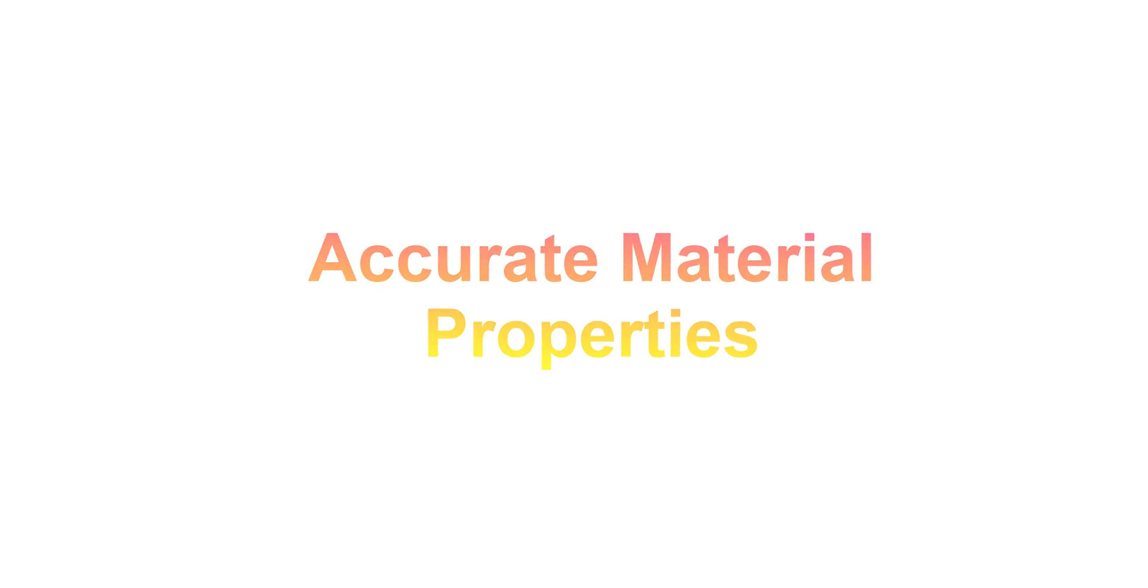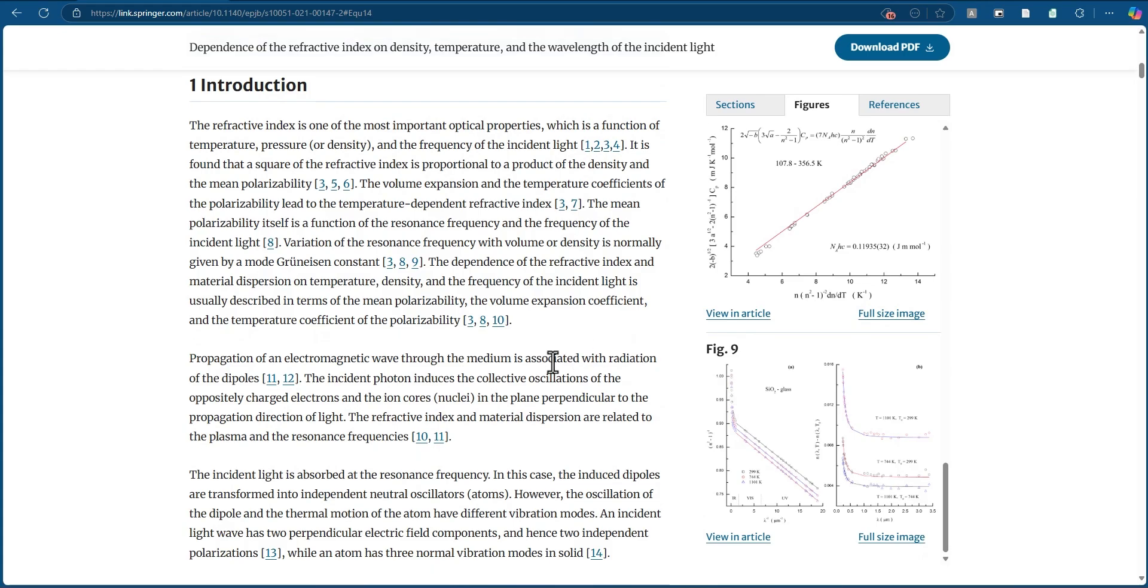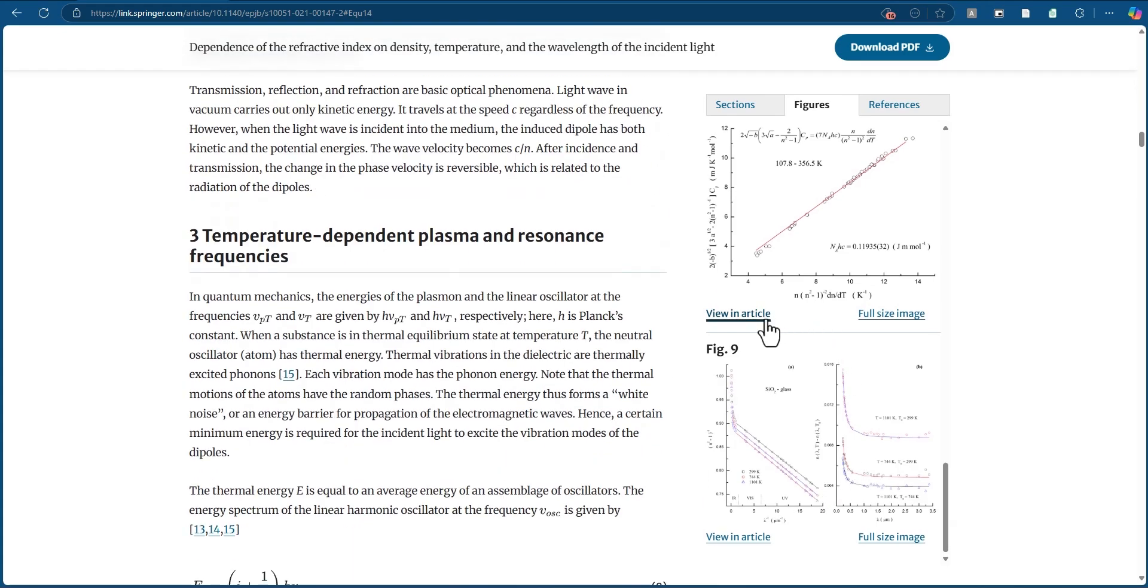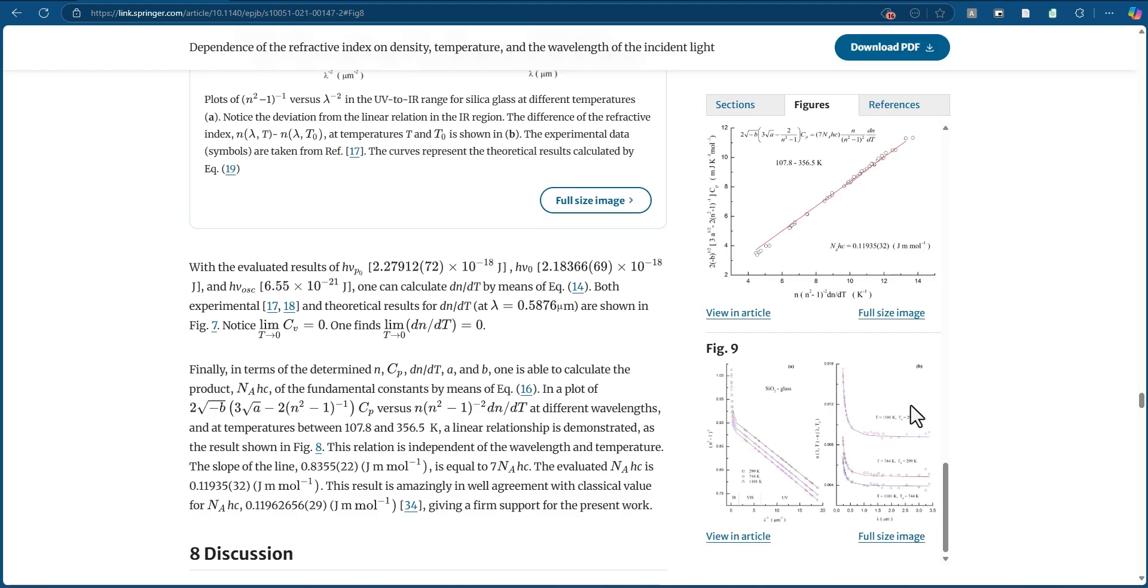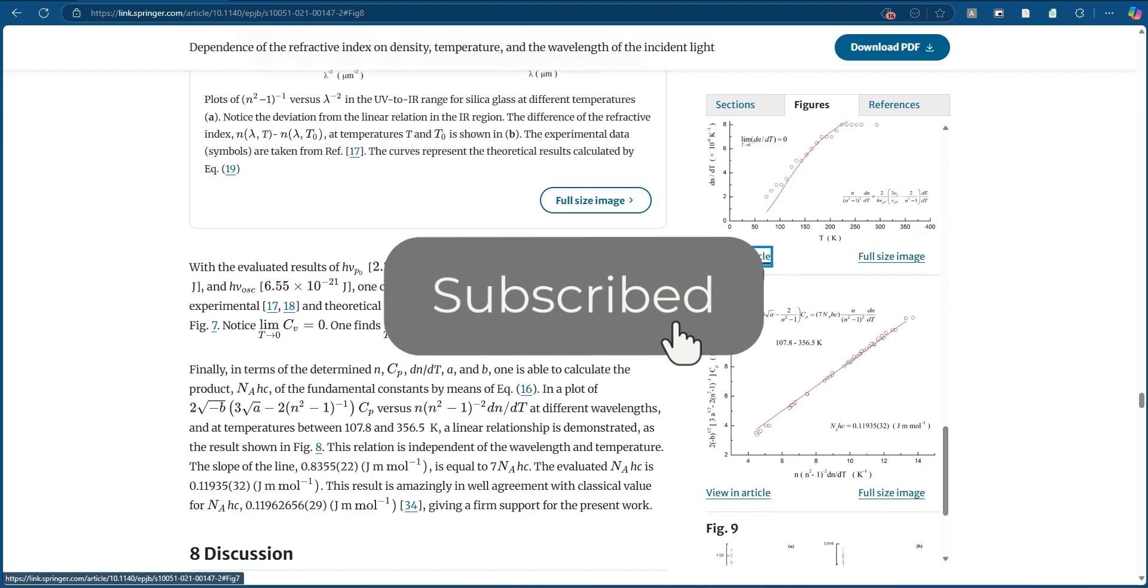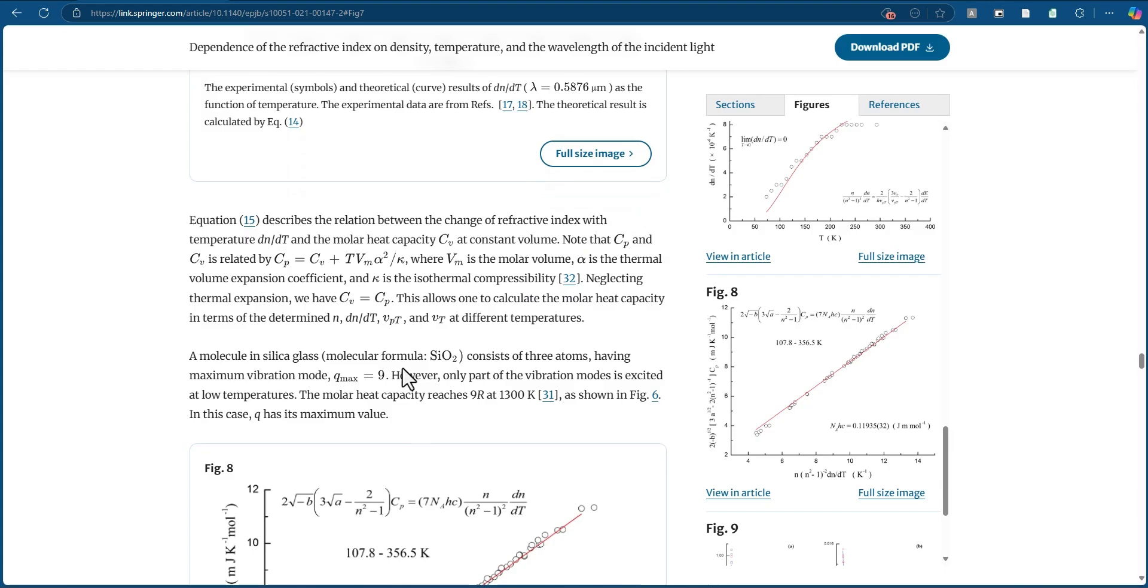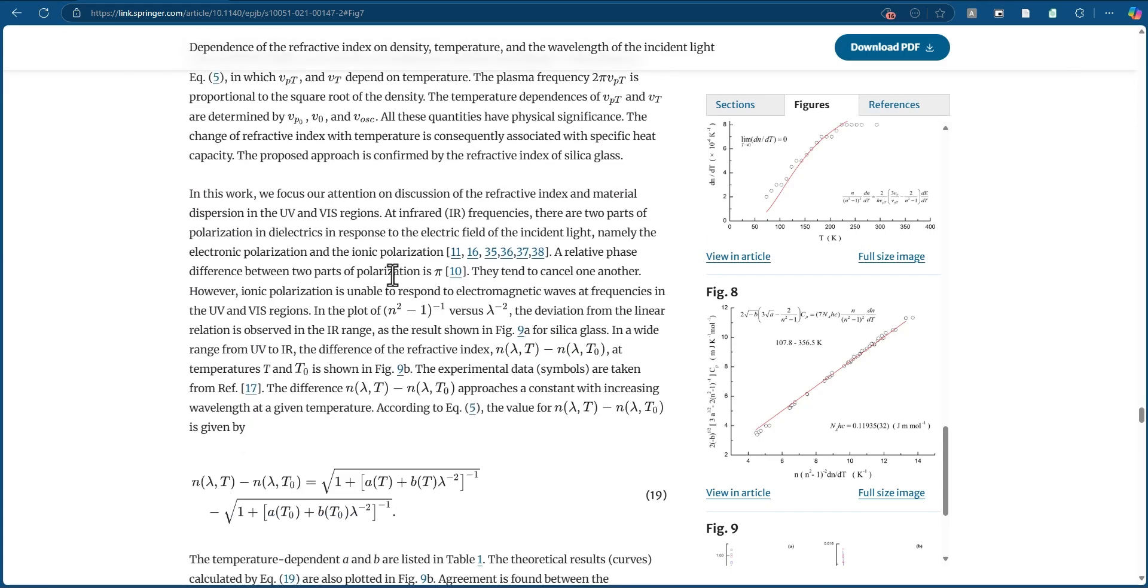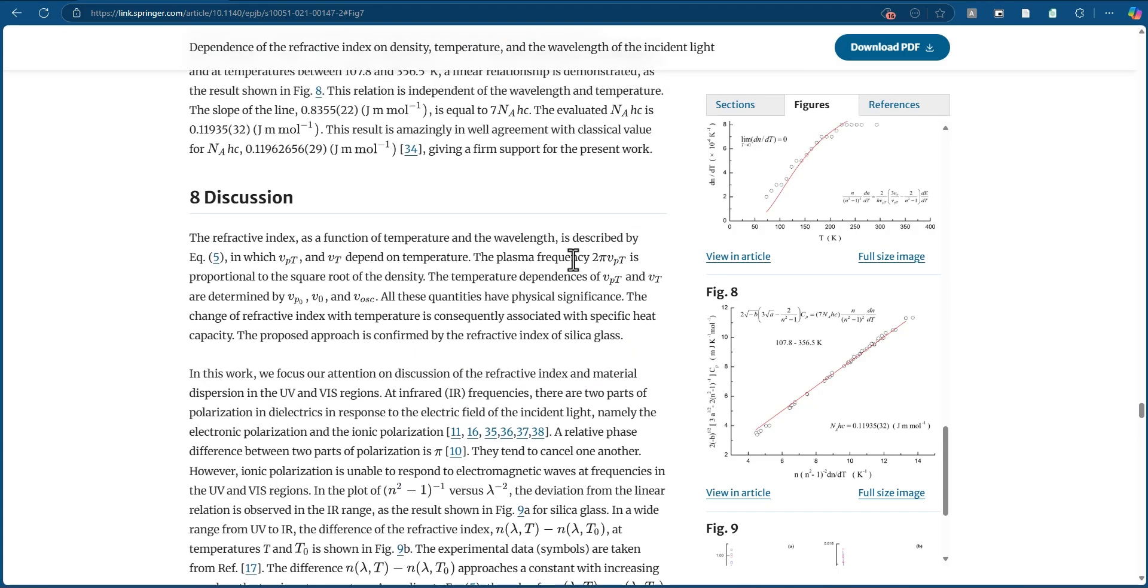Accurate material properties: Getting the material properties right is one of the most critical steps in setting up a reliable optical simulation. Light interacts with materials based on their refractive index, absorption coefficient, and dispersion behavior, mostly if you're working with waveguides. These properties often change with wavelength, temperature, or even external conditions like pressure or stress. If the data you feed into your simulation is off, the results won't match real-world behavior, no matter how well the rest of your model is set up.